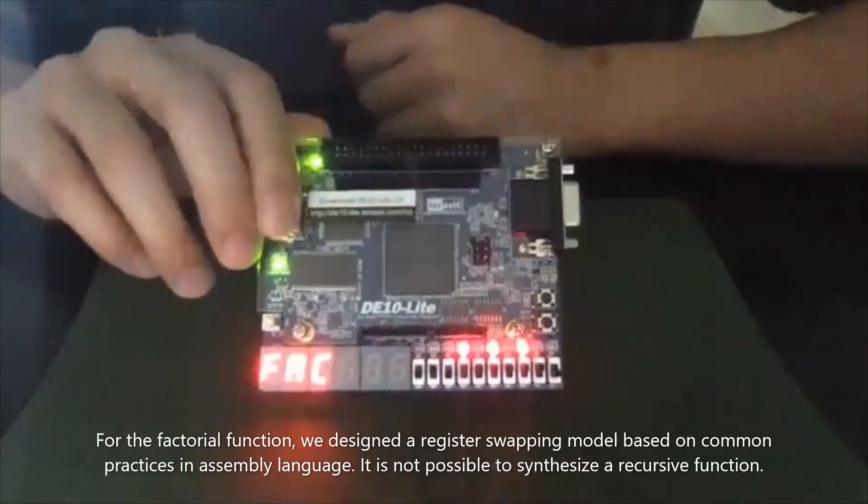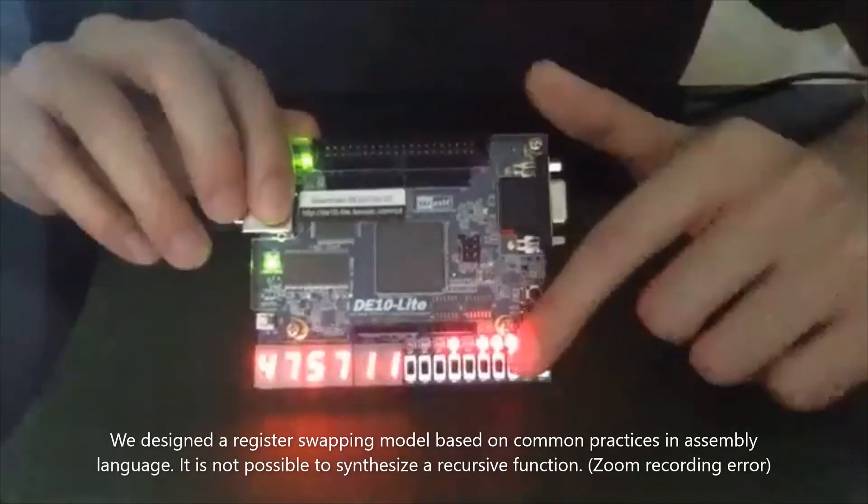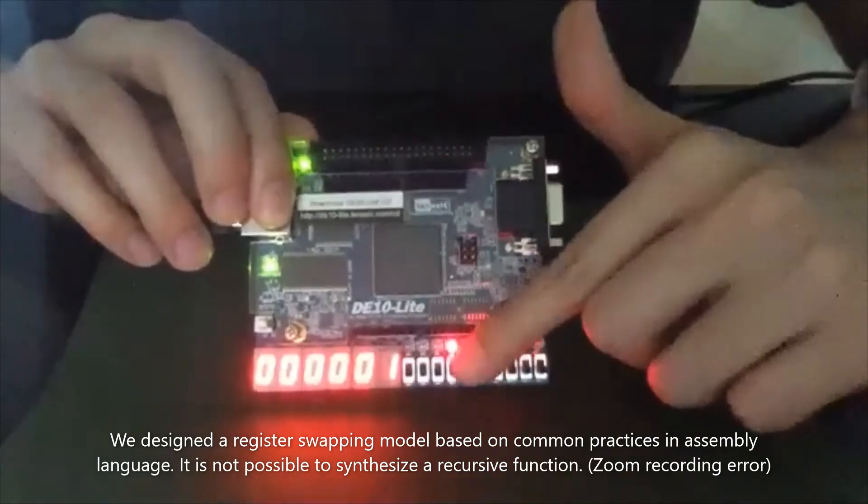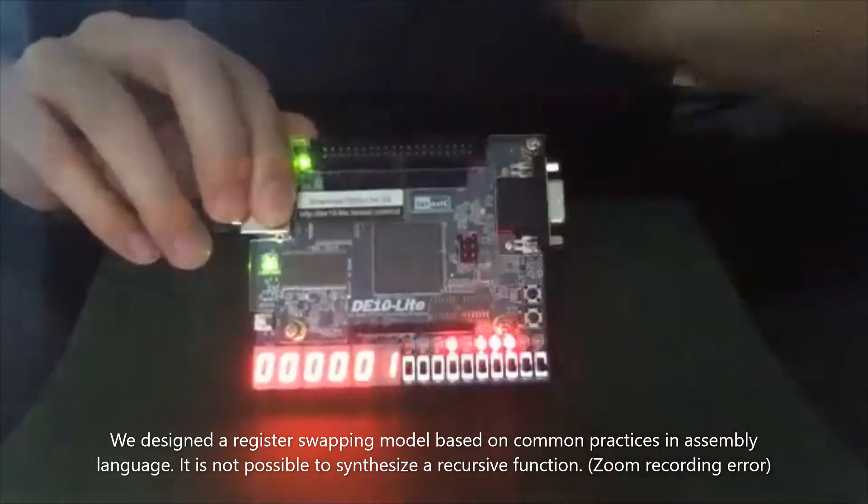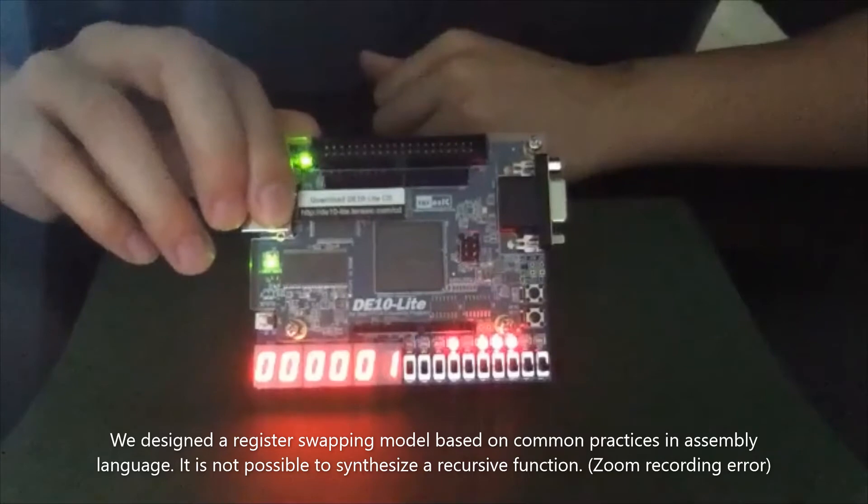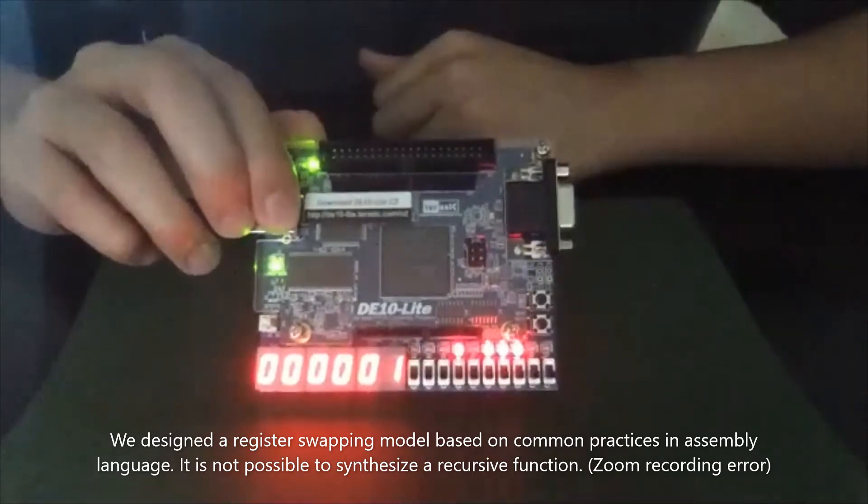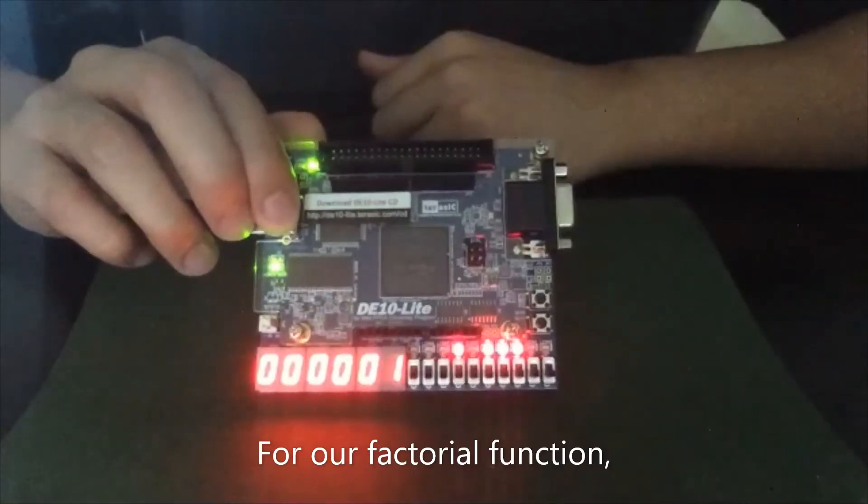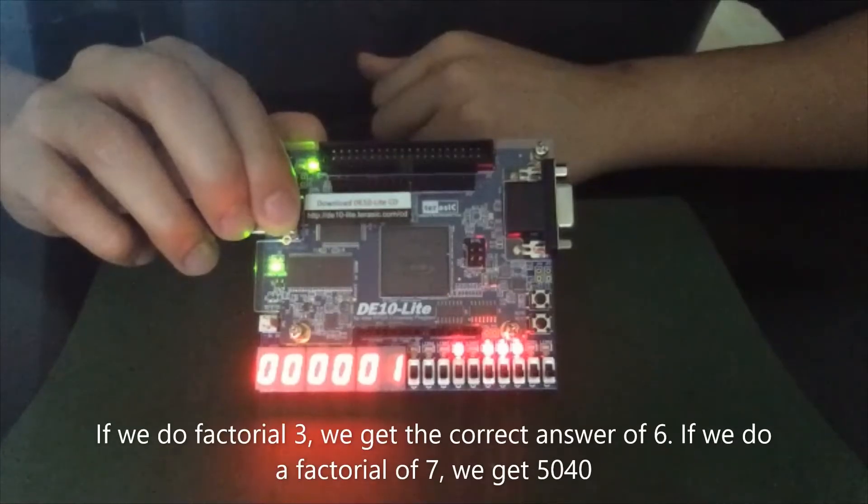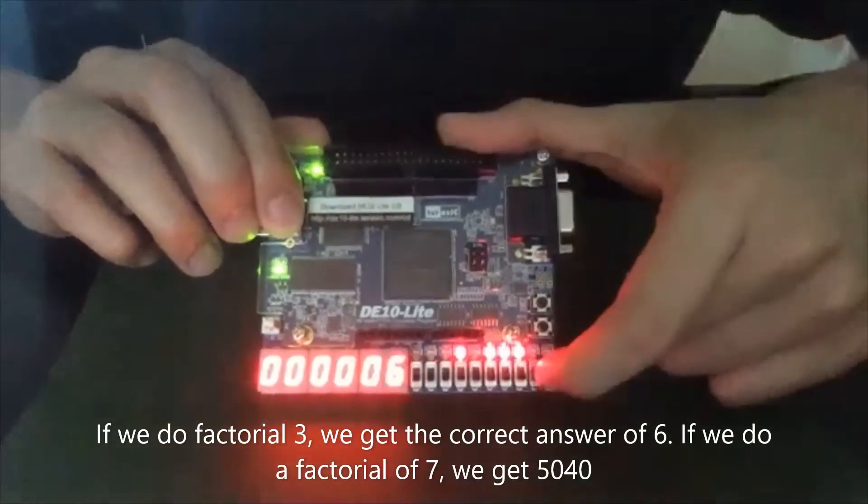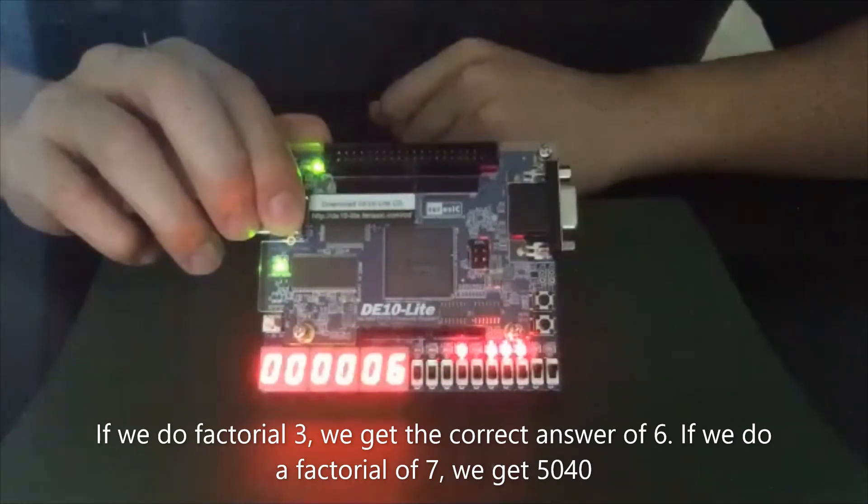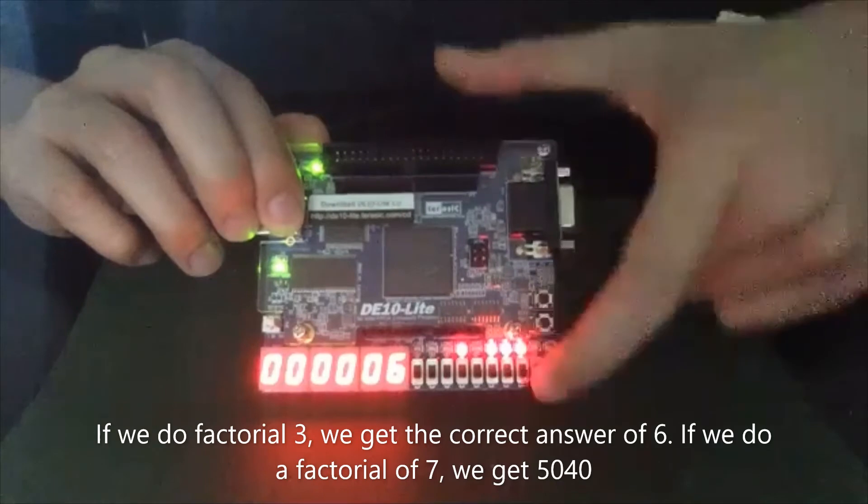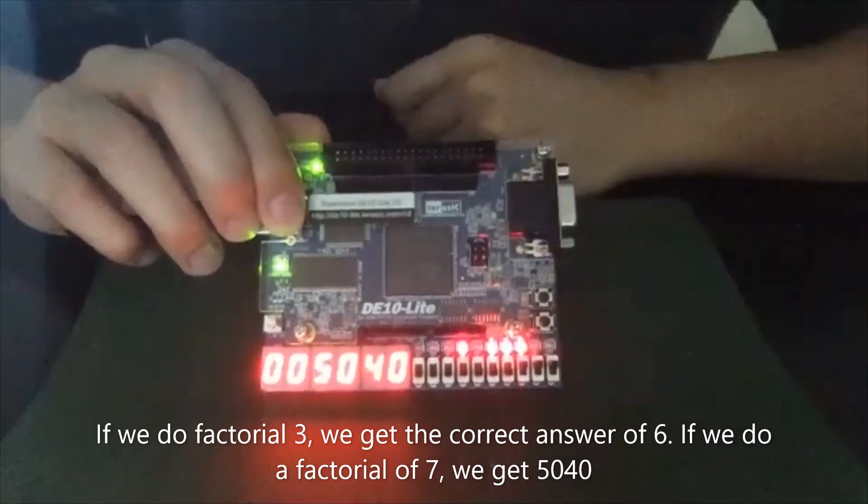For the factorial function, we designed a register swapping model based on common practices in assembly language. It is not possible to synthesize a recursive function. For our factorial function, factorial of three, we get the correct answer of six. If we do a factorial of seven, we get the correct answer of 5040.